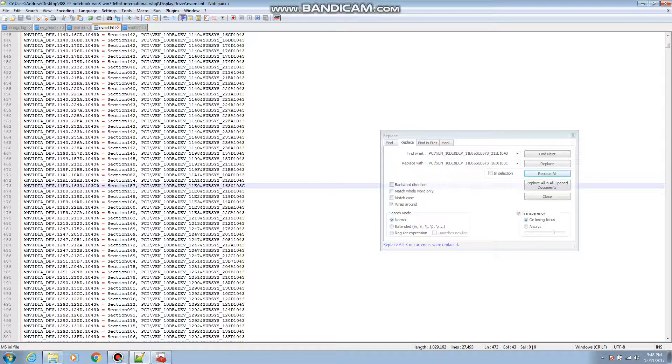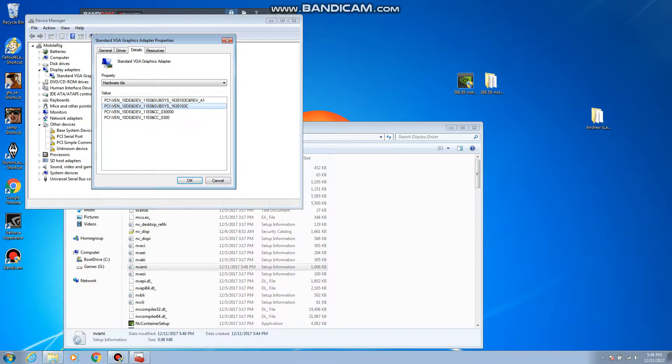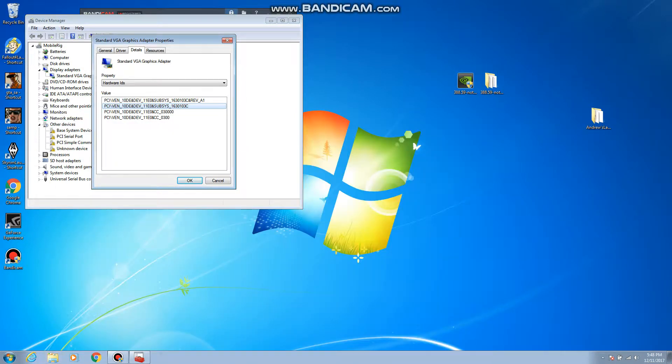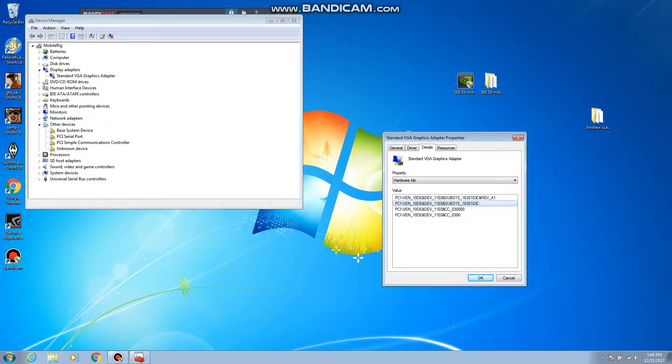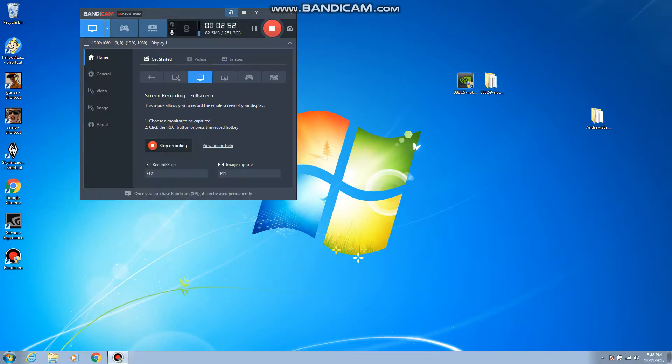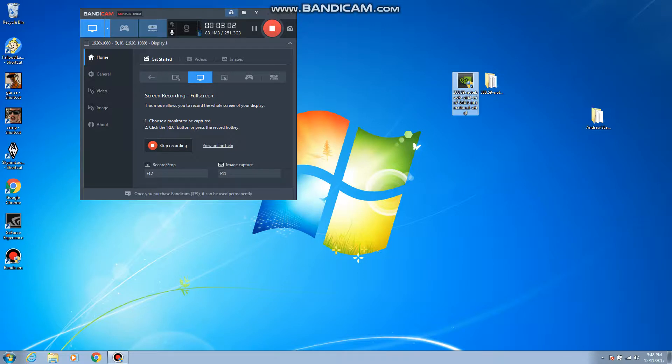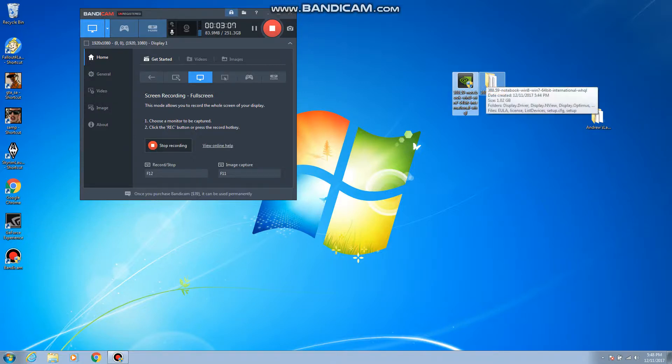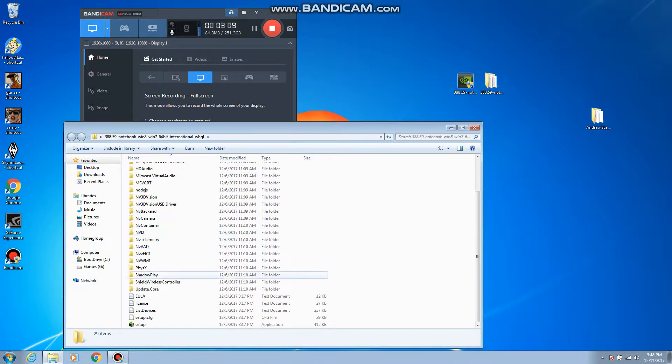And then after that is done, before you install your drivers, you got to make sure that your computer is in disabled driver enforcement. But after that is done, don't launch it from here because that's the mistake that I did so many times. And that's why it's 5:48 PM now and I started this at 4:50 something.